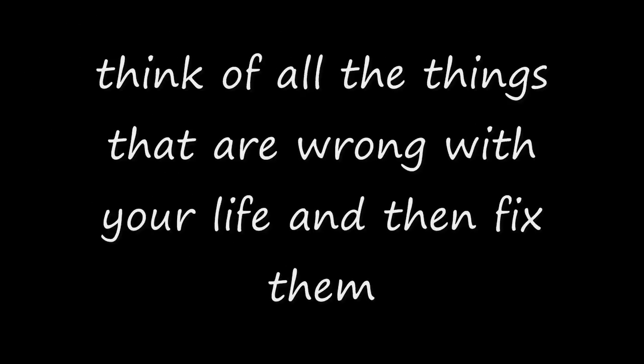Think of all the things that are wrong with your life and then fix them. Think of all the things that you love about your life. Be thankful you are blessed with them.